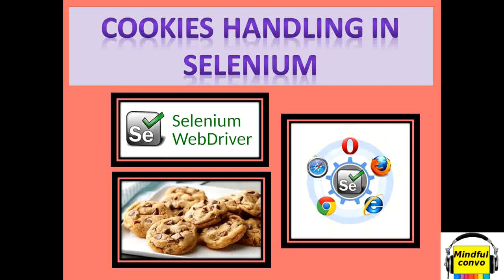First of all, what do we mean by cookies? Cookies store the info and preference of the user in a key-value pair in the browser.